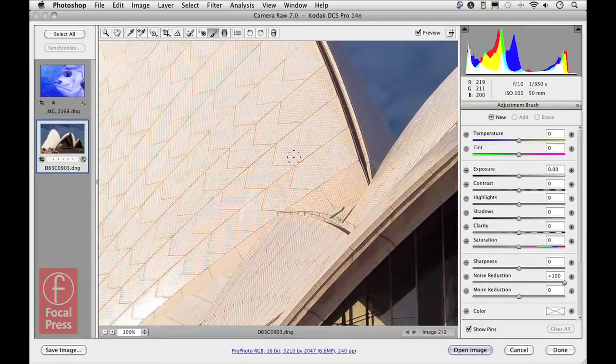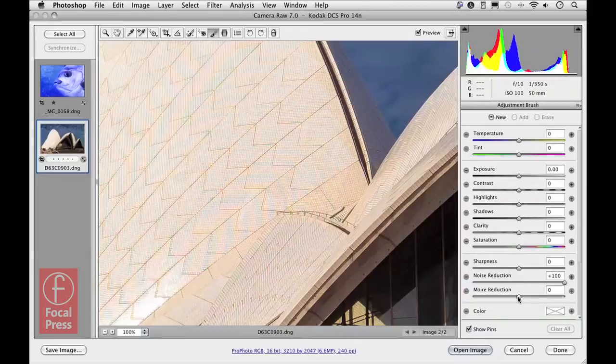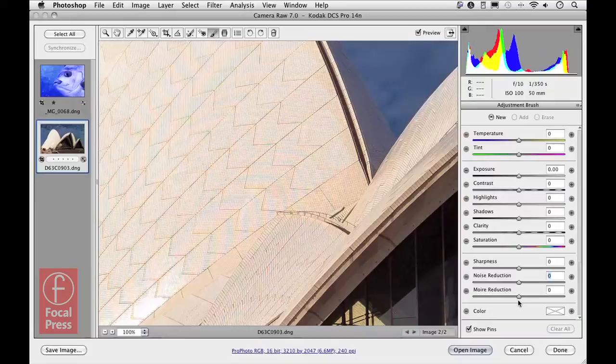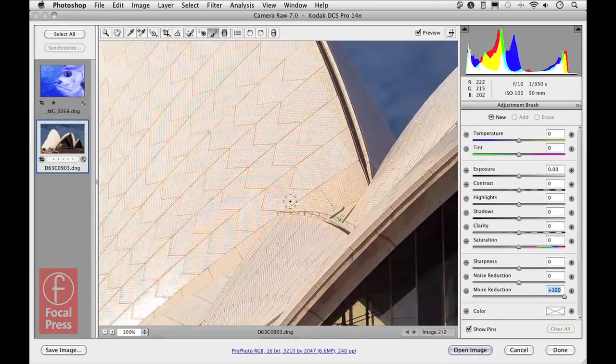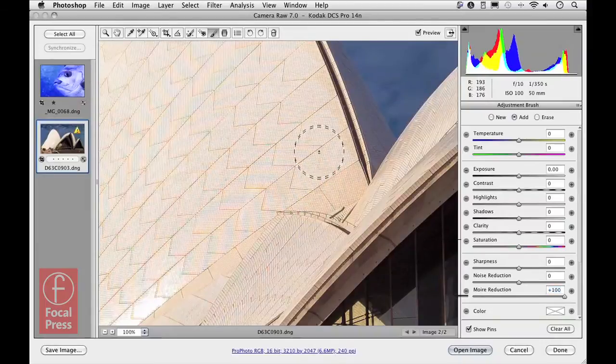To address this, we can use the moiré reduction control which is available over here where you have the adjustment brush selected. If I undo the noise reduction that I applied for the previous example and set the moiré reduction to plus 100, I can adjust the size of the cursor and paint over the roof tiles to get rid of the moiré.